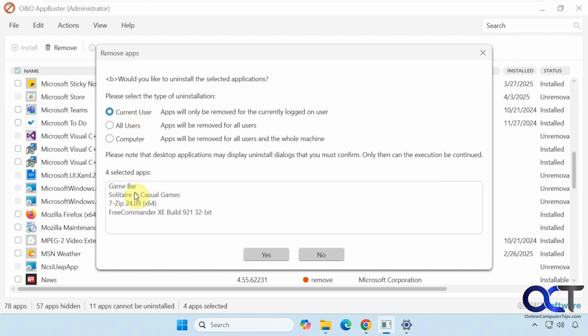We've got the game bar, solitaire, 7-zip, and free commander. These two are desktop apps, these two are Windows apps. We'll just do it for current users just for the sake of fun here.